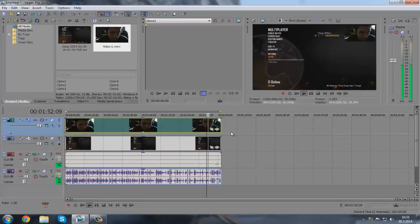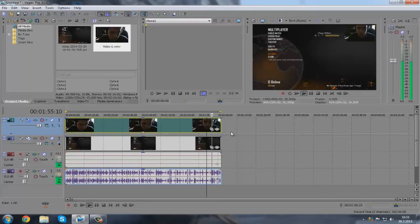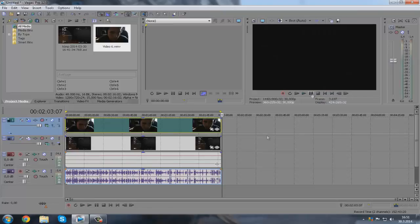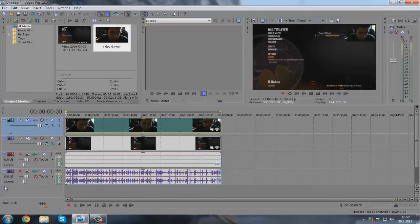Boop, boop, boop — so now we're going to go into Sony Vegas, goodbye, see you in a second. You see? That's it, that's all you need to do, everything is set now.